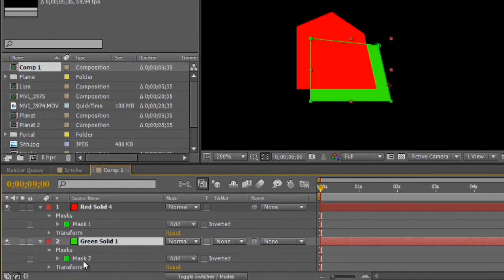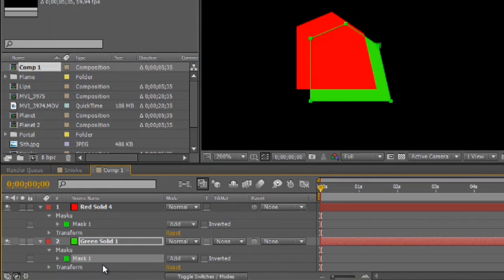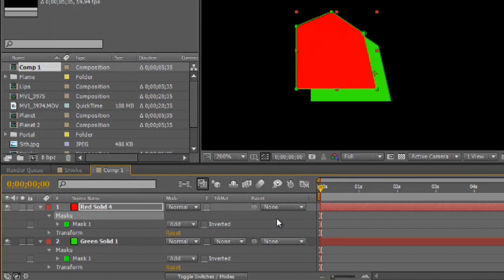Then we'll go to the green solid, click right on the mask, and control V to paste it. And it instantly pastes that point exactly the way it is in the first mask.